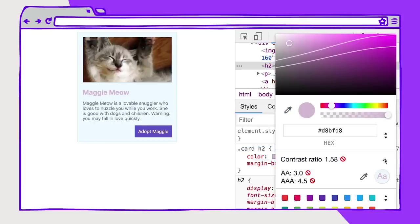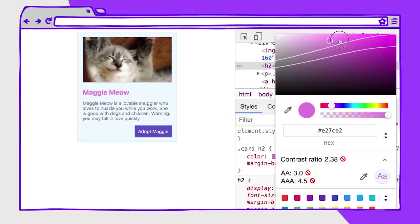If I open up this accessibility panel here, I can clearly see that it does not comply with neither AA nor AAA color contrast. And if I start to move this around, this color value, I can see that that contrast ratio is changing.